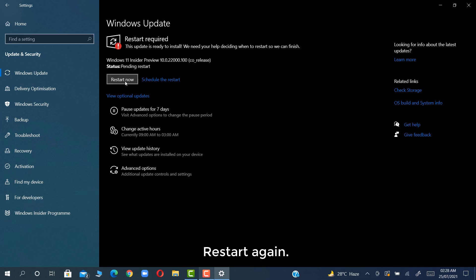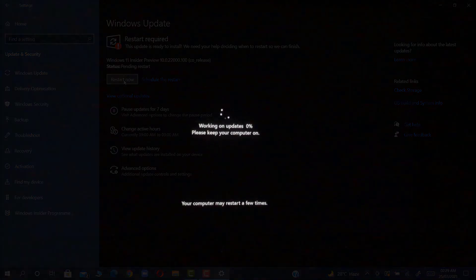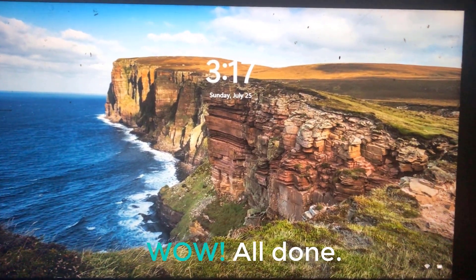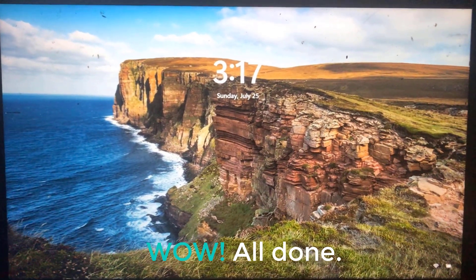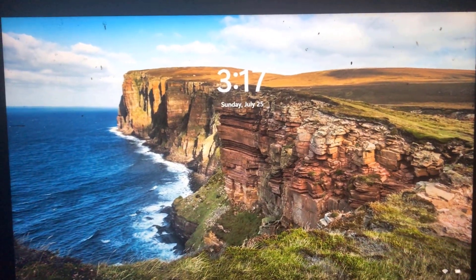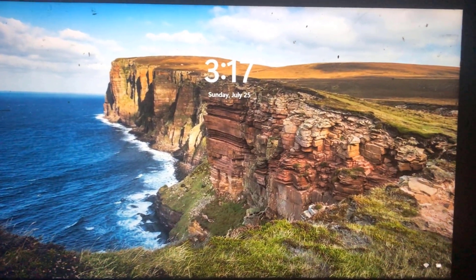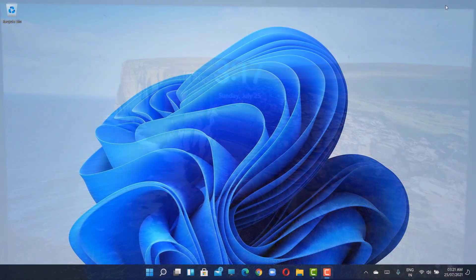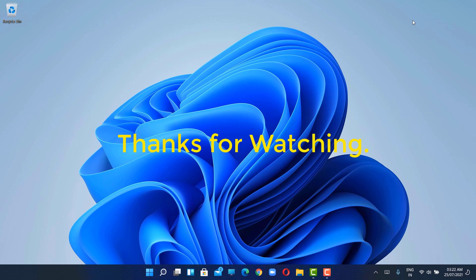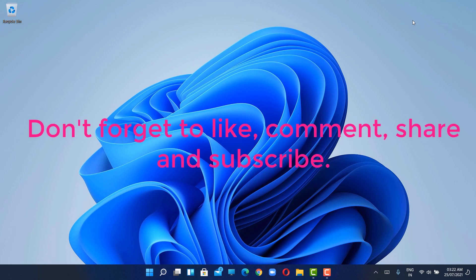Restart again. Yeah, this is the initial look of Windows 11. Let's enjoy Windows 11 together — cheers! Thanks for watching.